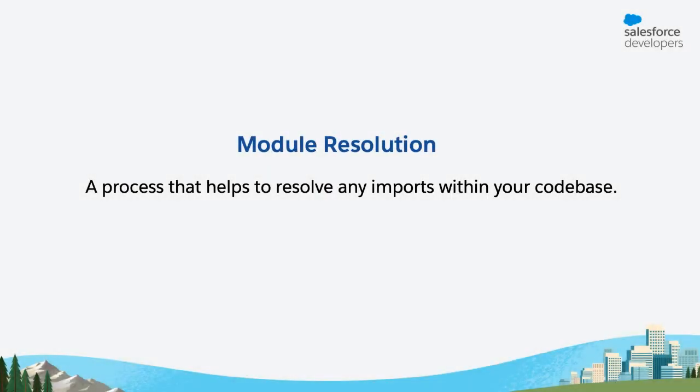Before we go ahead and import components, we must first understand the concept of module resolution. Like the name suggests, module resolution is a process that helps resolve any imports within the code base, which basically means telling the LWC compiler where the components that you have imported are present.